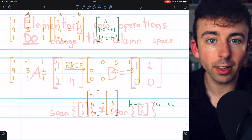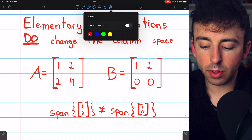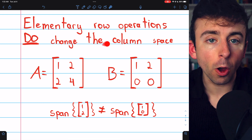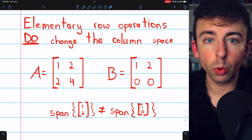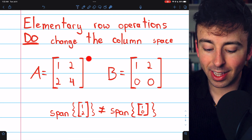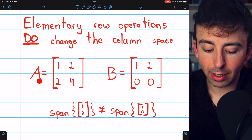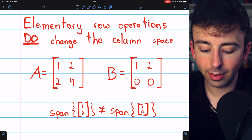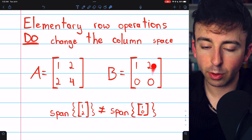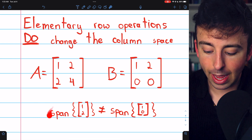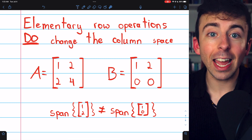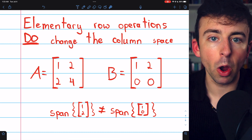Before finding a basis for the column space, it's important to know that elementary row operations, although they don't change the row space of a matrix, do change the column space. For example, matrices A and B are row equivalent — we get from A to B by subtracting two copies of row 1 from row 2 — but they do not have the same column space. Row operations do change the column spaces of matrices, so finding a basis for the column space isn't as simple as just reducing to row echelon form and using those columns.